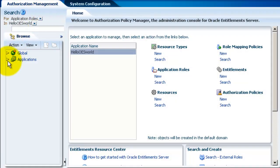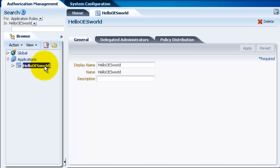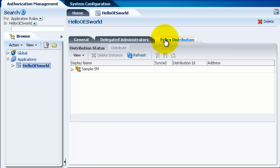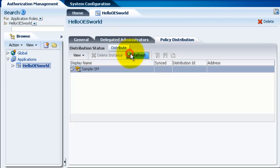Now let's go distribute the policies so that the policies will be in effect. Click on policy distribution tab and select the SM. And click on distribute. You have to click on distribute to make sure that whatever policies that you've defined will be pushed to the SM. If you don't click on distribute then these policies are still there, but it's just that they won't take effect.